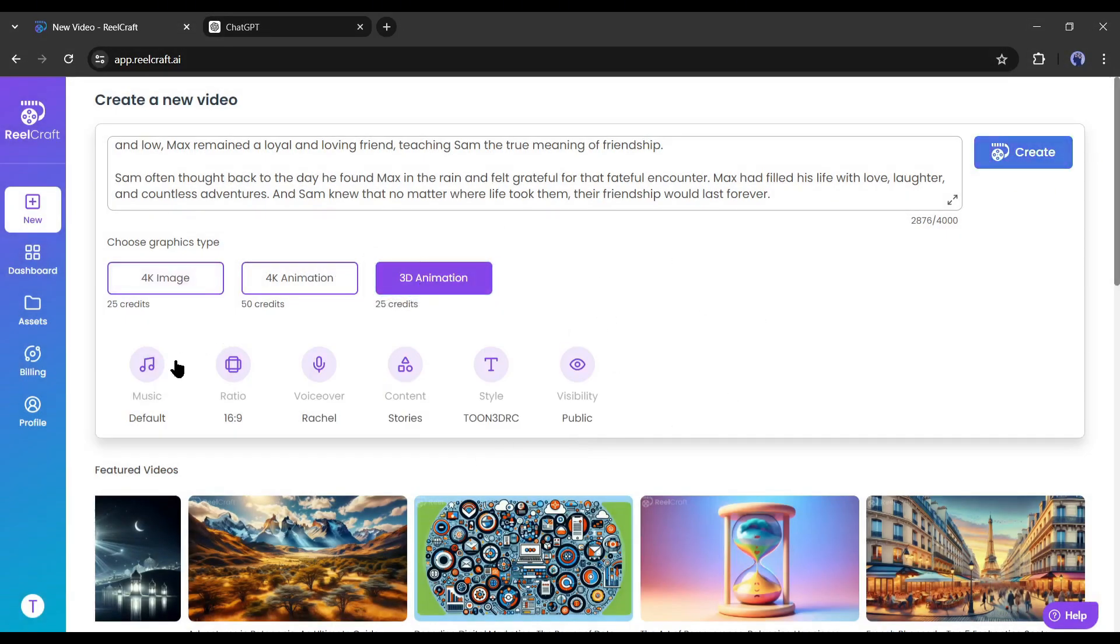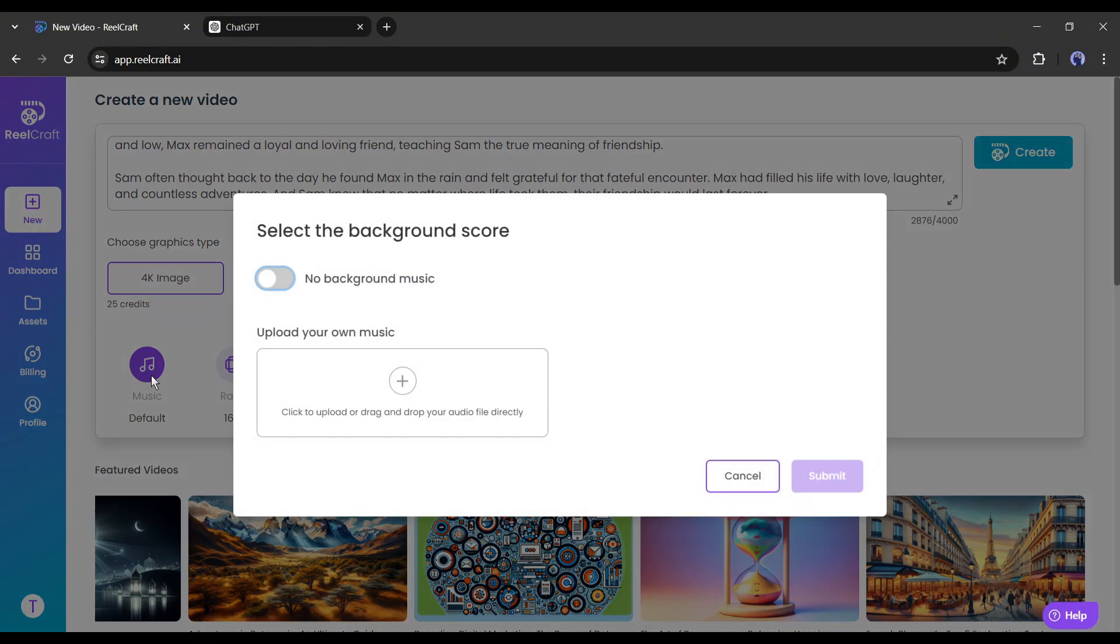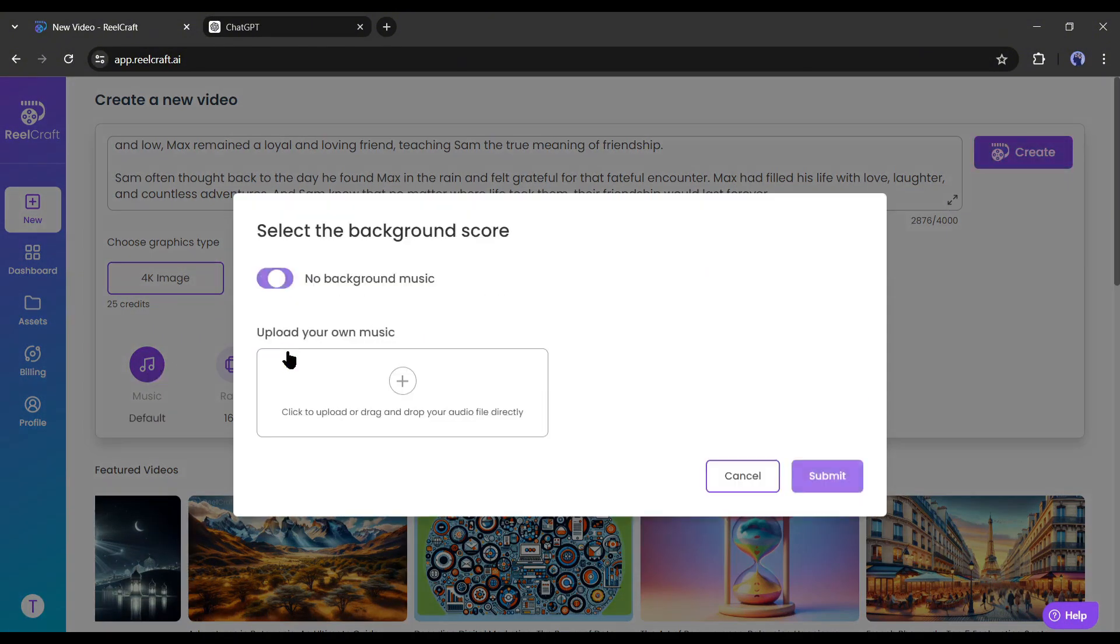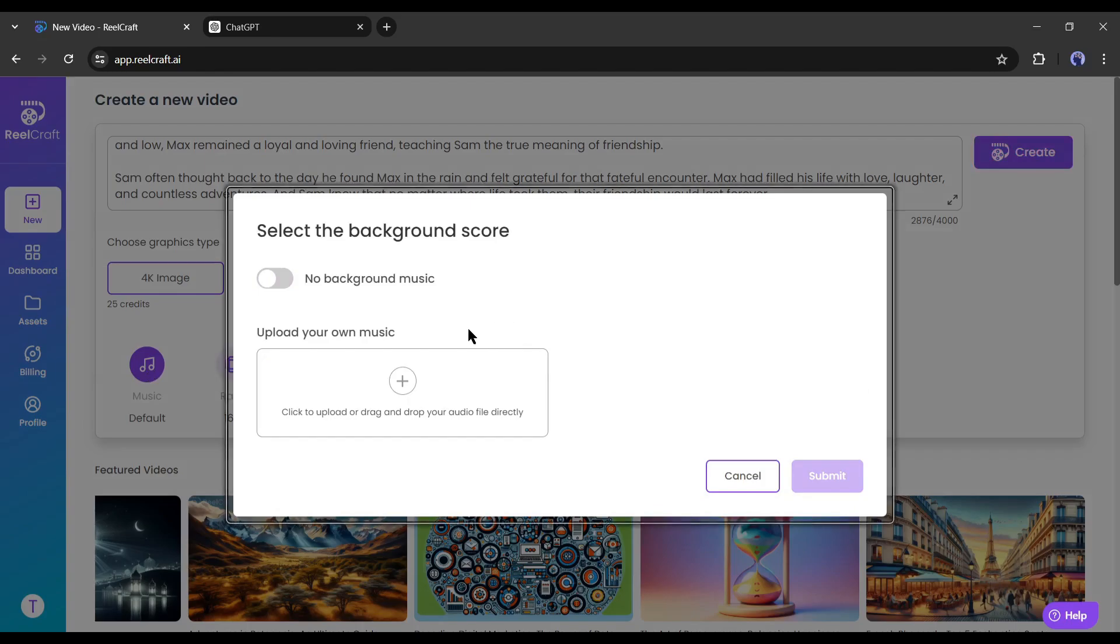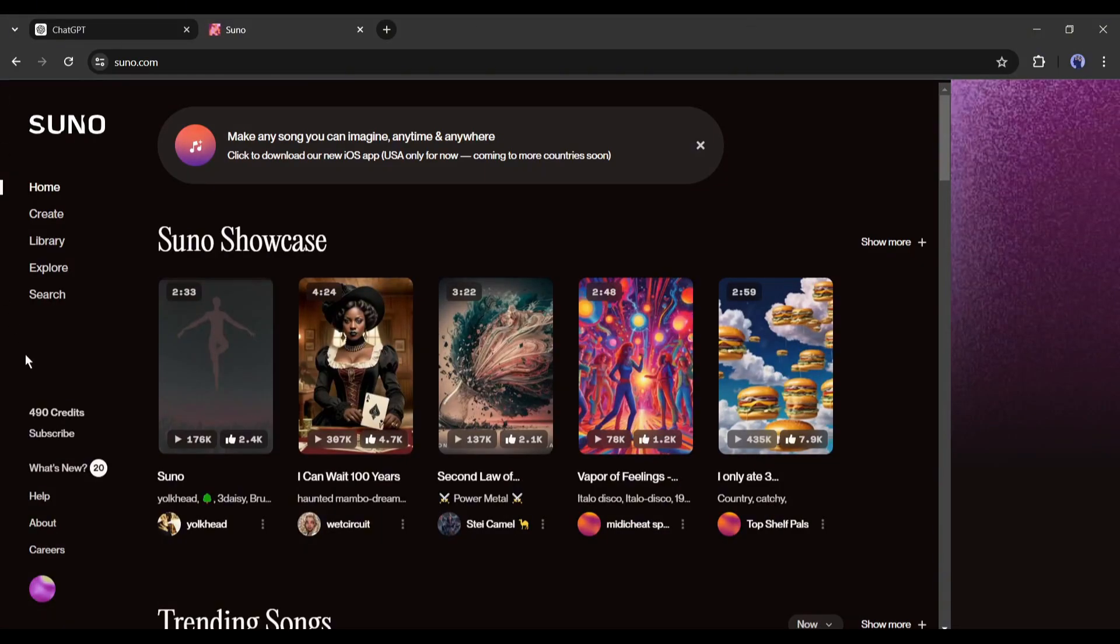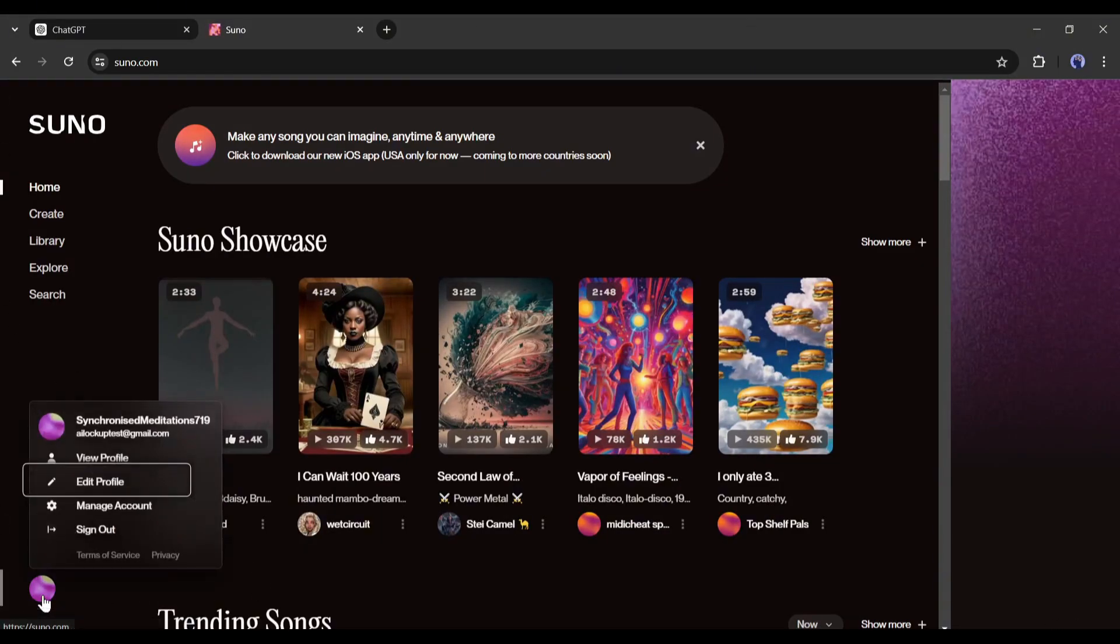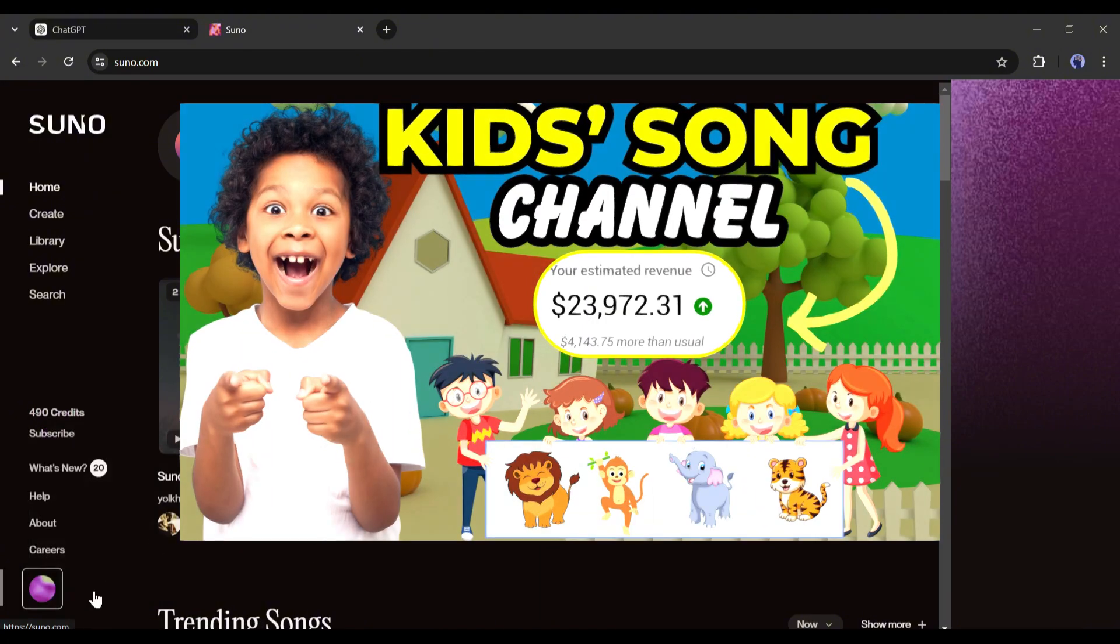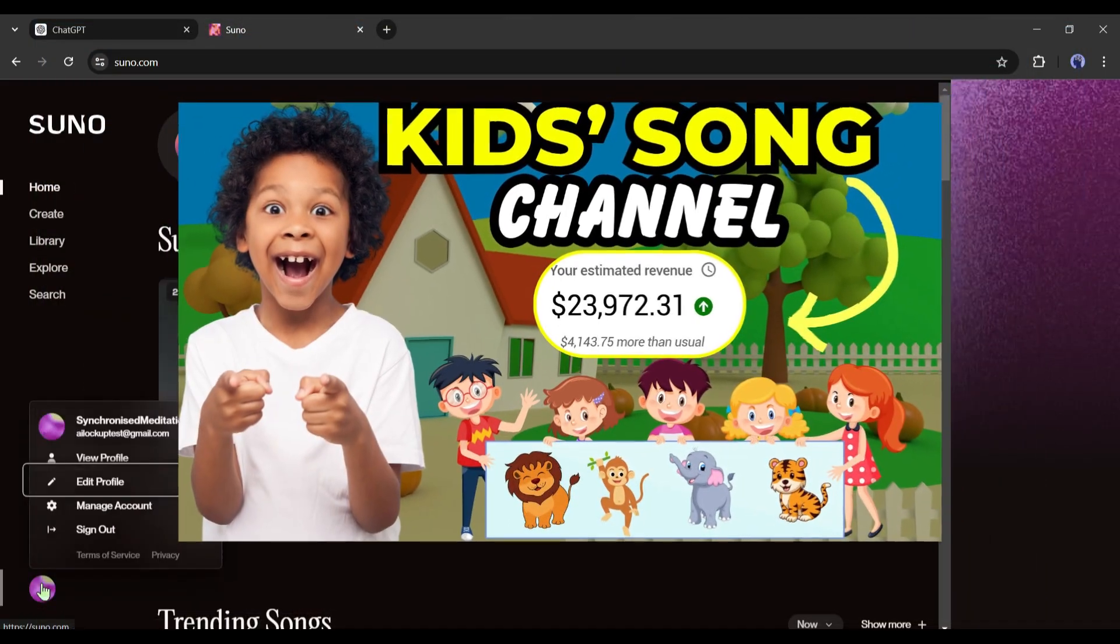Next, the music. You can use default background music for your video. If you want to use any custom music, you can upload it from here. Suno AI is one of the best AI music generators. To learn more about Suno AI, you can watch this video from the i button.